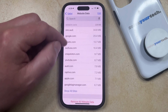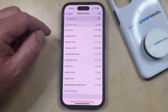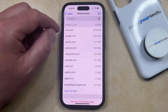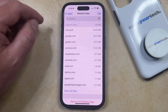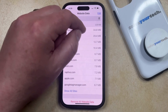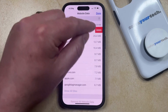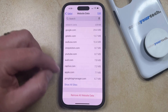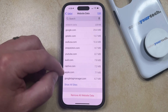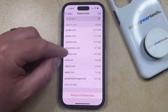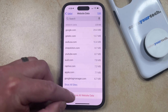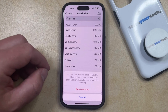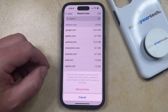This will bring up a list of websites for which you have data saved. If you want to delete the cookies and data for one site, you can swipe left on it and tap the Delete option. Or if you'd like to remove all of the website data stored here, you can tap Remove All Website Data and then tap Remove Now to confirm.